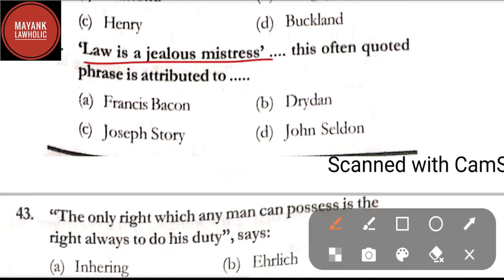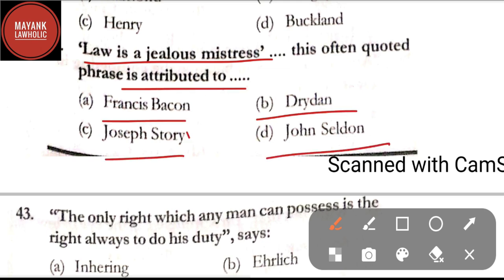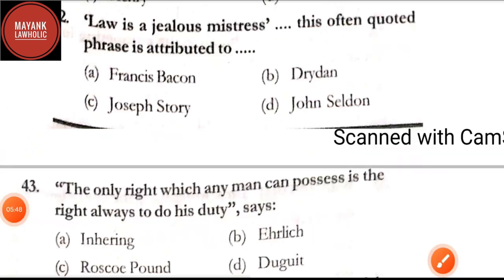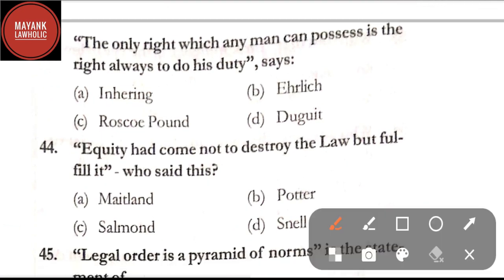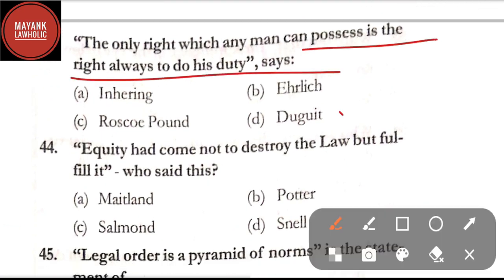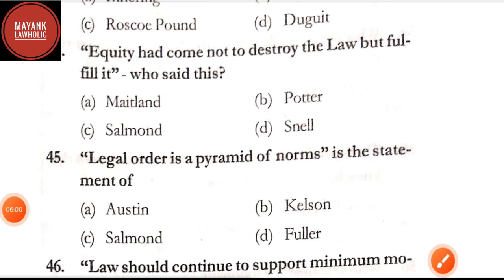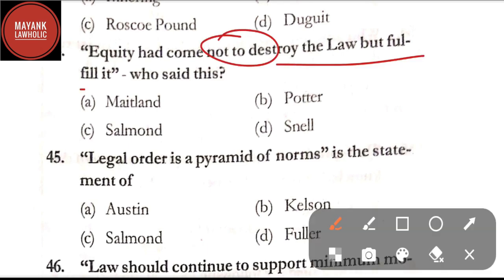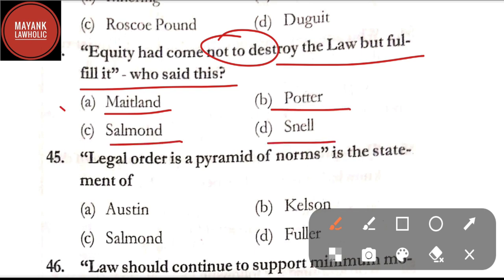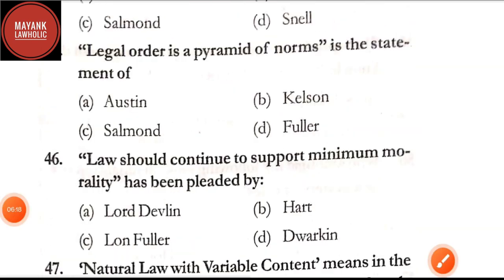Question number 42: 'Law is a jealous mistress' — this often-quoted phrase is attributed to Francis Bacon, Dryden, or Joseph Story. Question number 43: 'The only right which any man can possess is the right always to do his duty' — the correct answer is option D, Duguit. Question number 44: 'Equity had come not to destroy the law but to fulfill it' — who said this? Maitland, Potter, Salmond, or Snell. The correct answer is option A, Maitland.